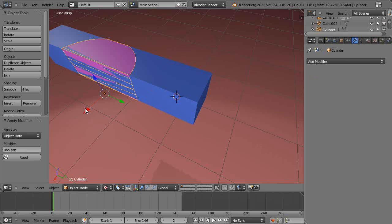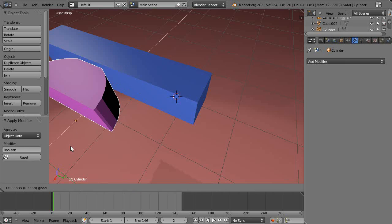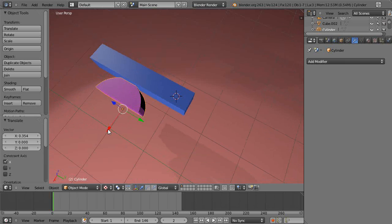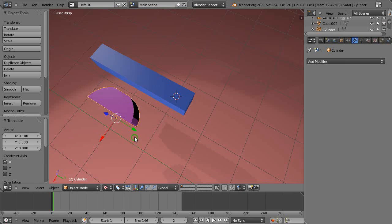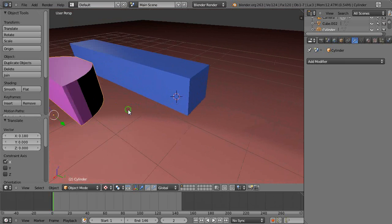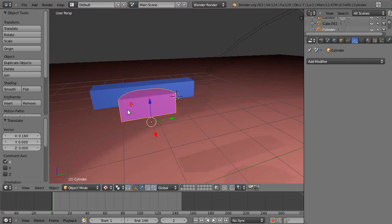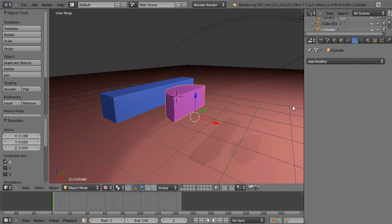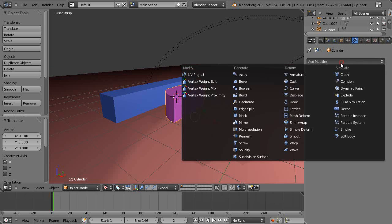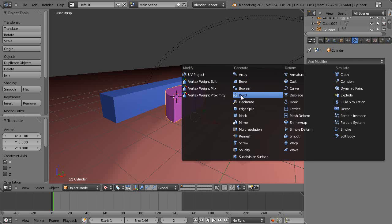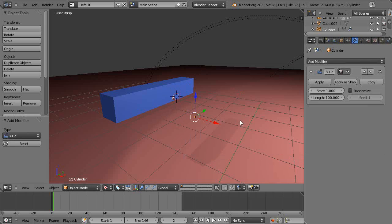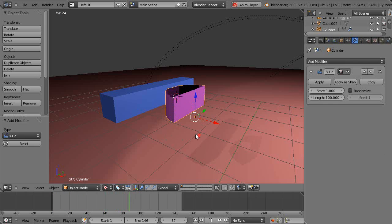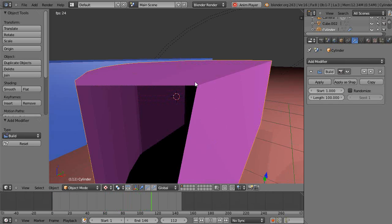But anyway, so then we have a different shape with edges on both sides. Let's see what happens if we build this one. It should build faster because there's more faces in the object. All right, let's press Alt-A and see what happens.